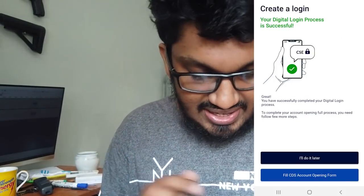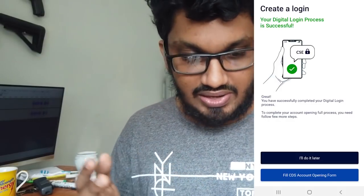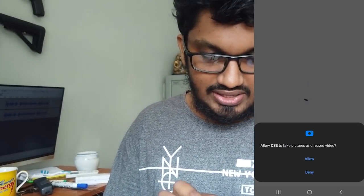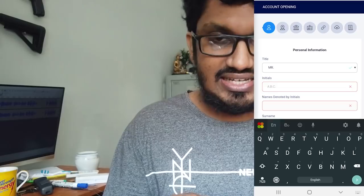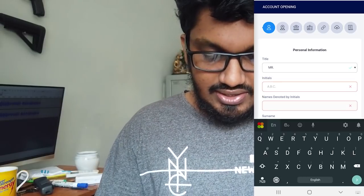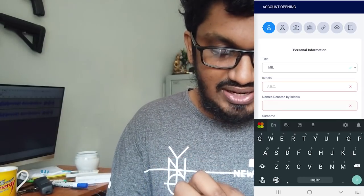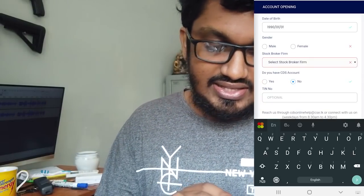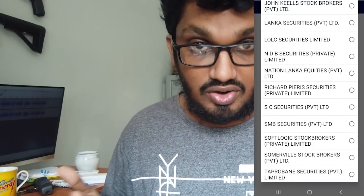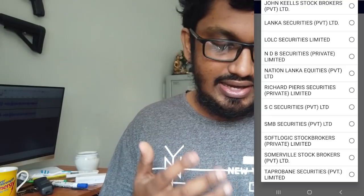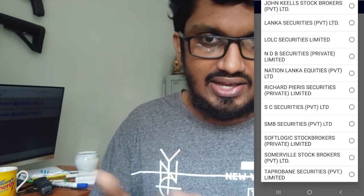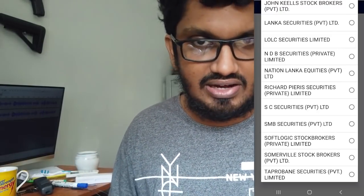If you want to fill in the CDS account details, you can fill in the CDS account form below.